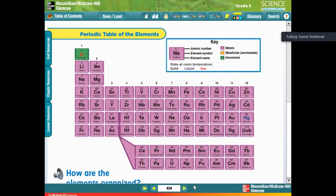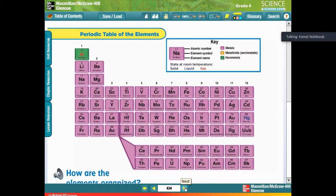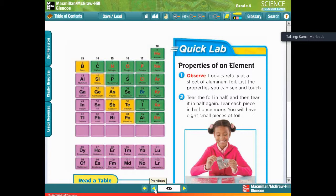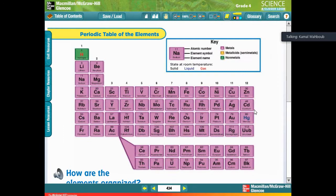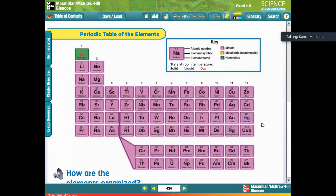Now let me ask another question: how many liquid elements do we have in this table? Please answer in the chat — how many elements are in a liquid state at room temperature, in their normal state? If you look at the table, you can see just two blue elements: mercury and bromine. We have just two liquid elements at room temperature.